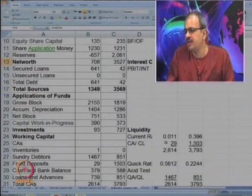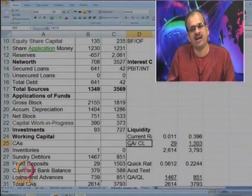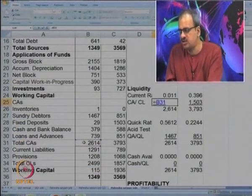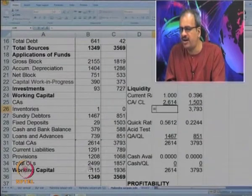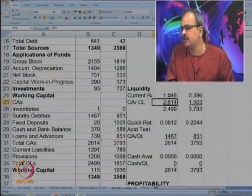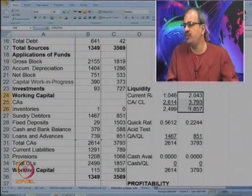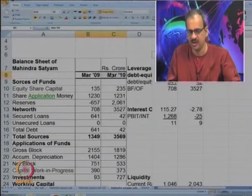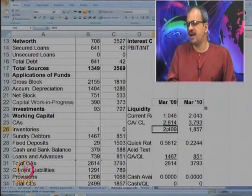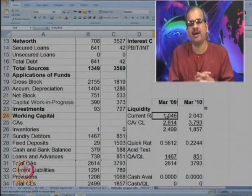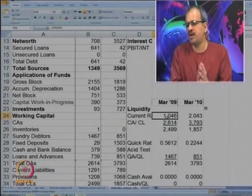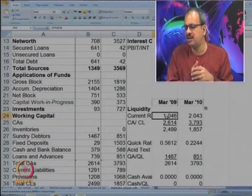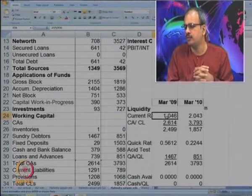Now let us try to go for liquidity. The important ratio is current ratio. The formula — I think you all know — is current assets upon current liabilities. Let us see how much are the current assets of the company: they are 2614 divided by 2499. In March 09 it was 1.46 — around 1. Now it has become around 2. So the current ratio has become healthier, because current assets have increased while current liabilities have slightly fallen.